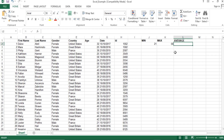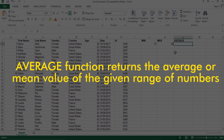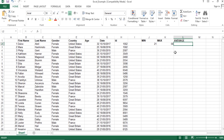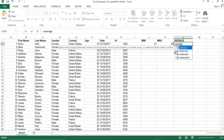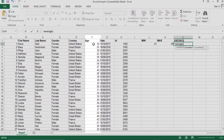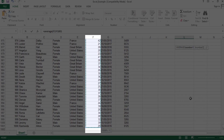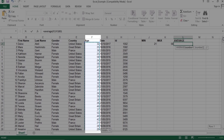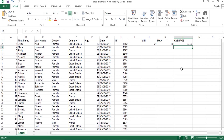Next we go to the AVERAGE function. The AVERAGE function returns the mean value of any range. To find the average age, we type equals, specify the AVERAGE function, and within the parentheses we specify the range. Then we press Enter to get the mean age. This way we can use statistical functions to perform statistical analysis.